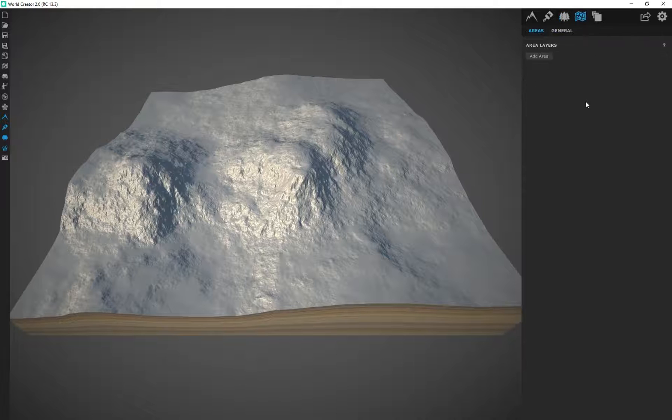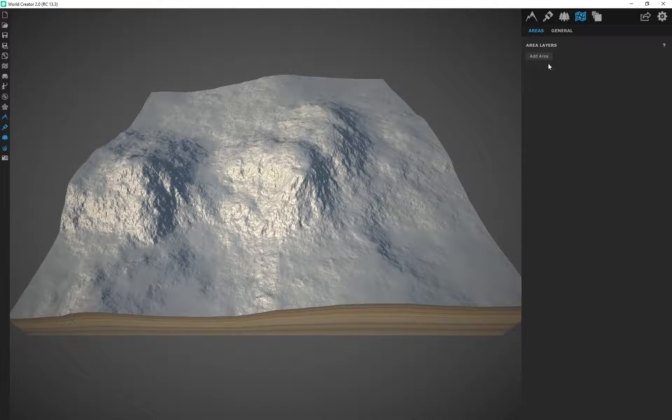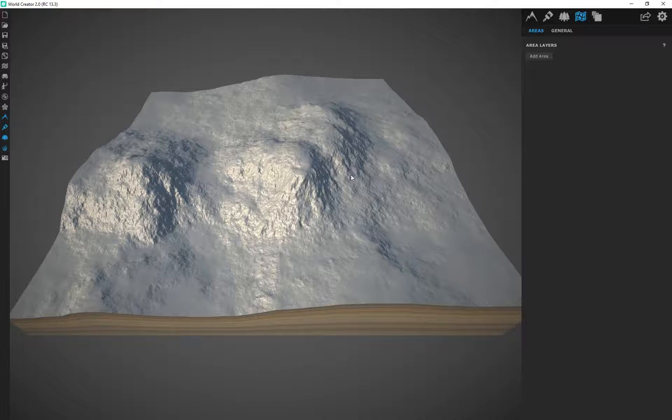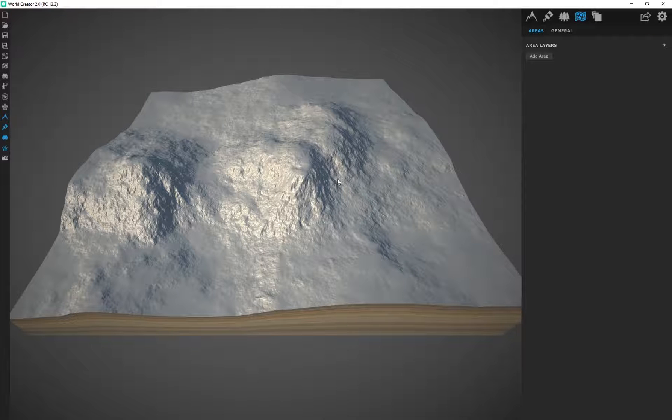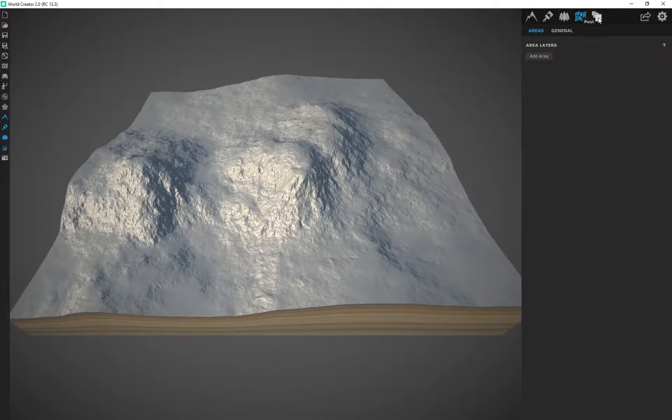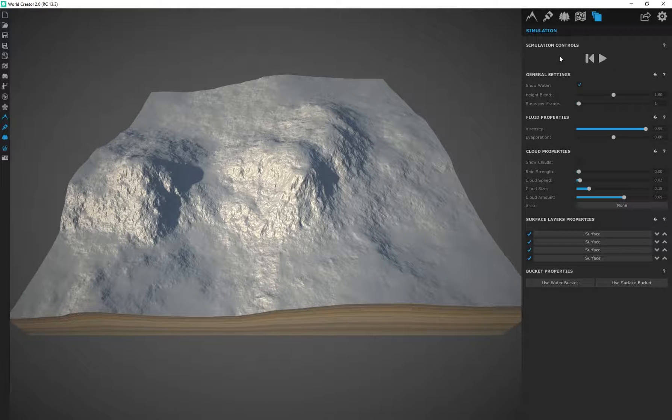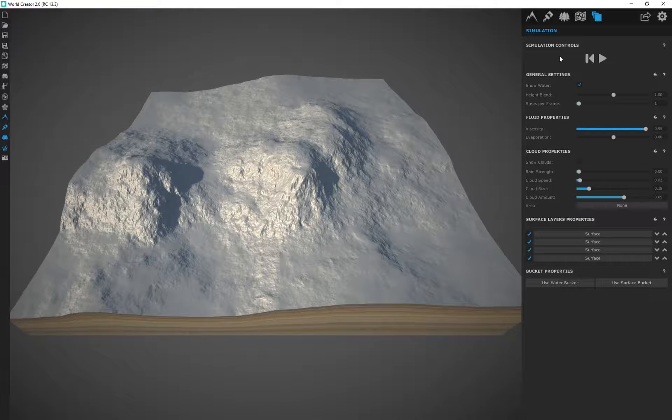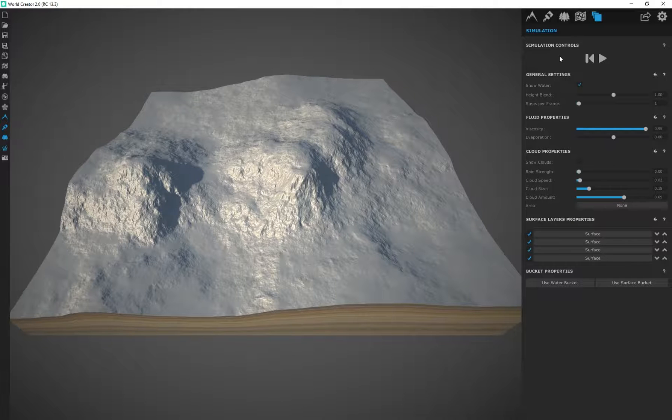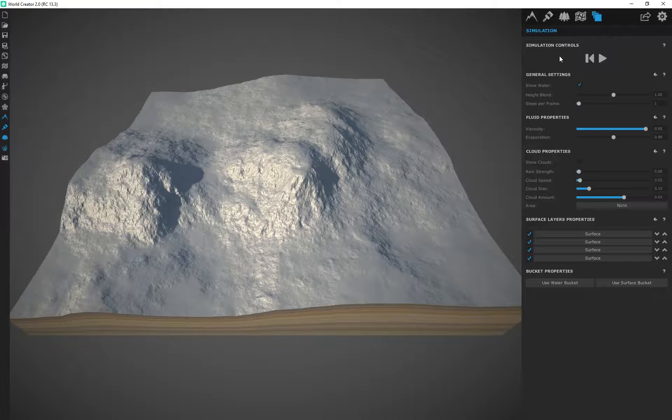And then the areas tab, I'm going to be covering in depth as well. This allows us to select certain areas of our terrain where we can apply very specific effects and filters. And then the post tab, which is the simulation tab, is something I honestly have never used within this program. So I don't even cover this section at all. I don't find it beneficial with my workflow and it doesn't get used at all.